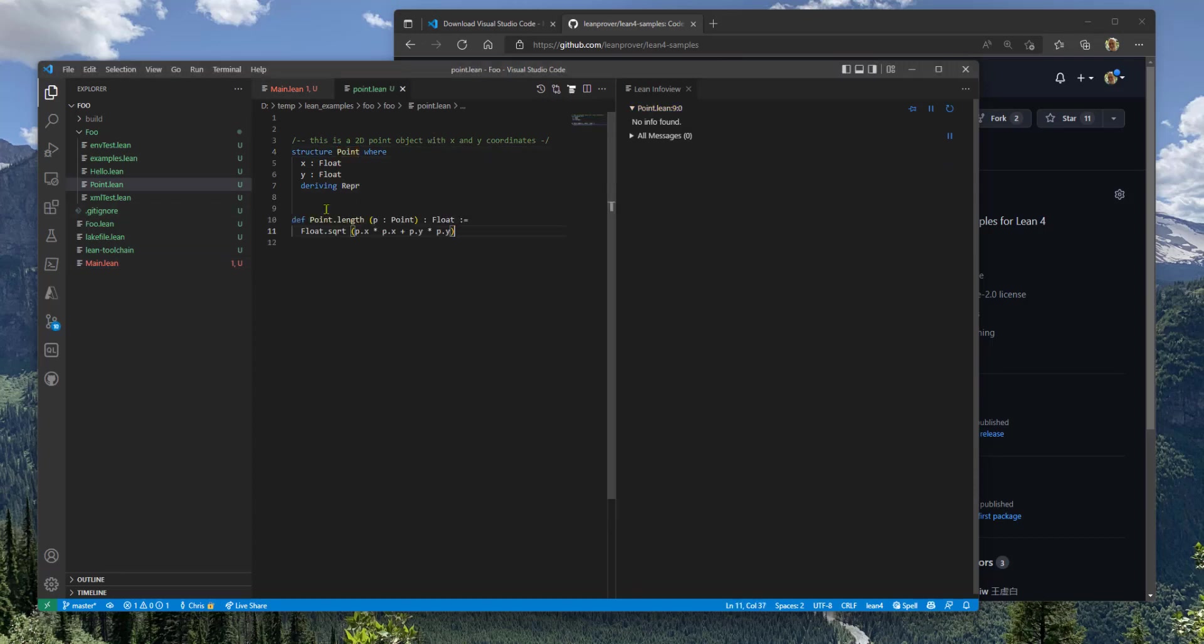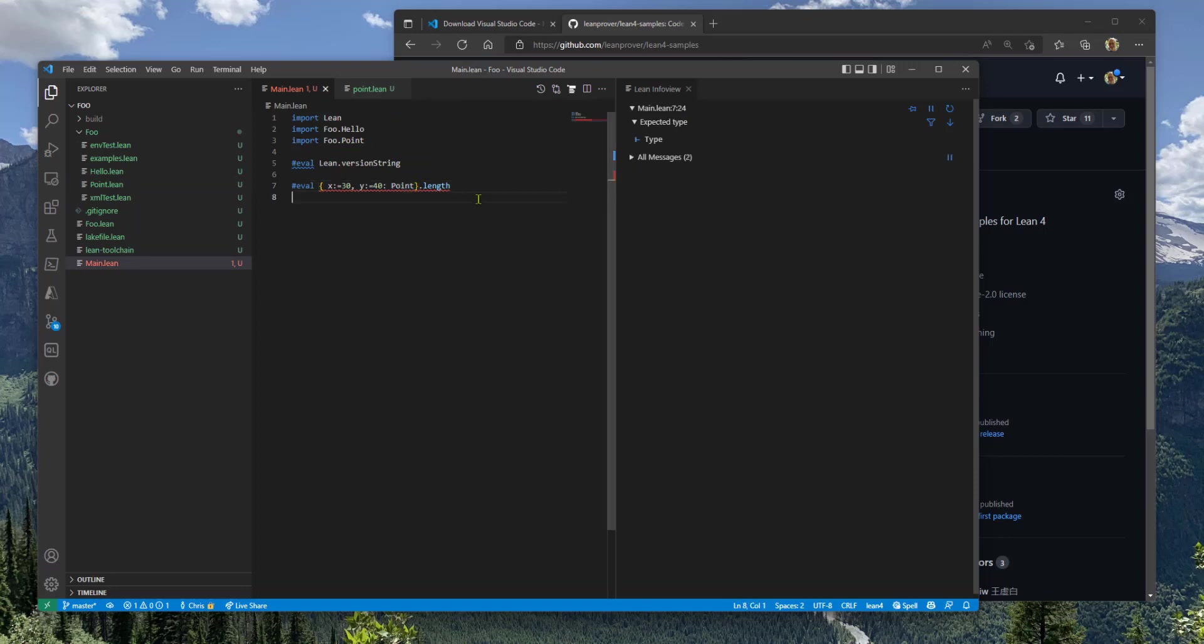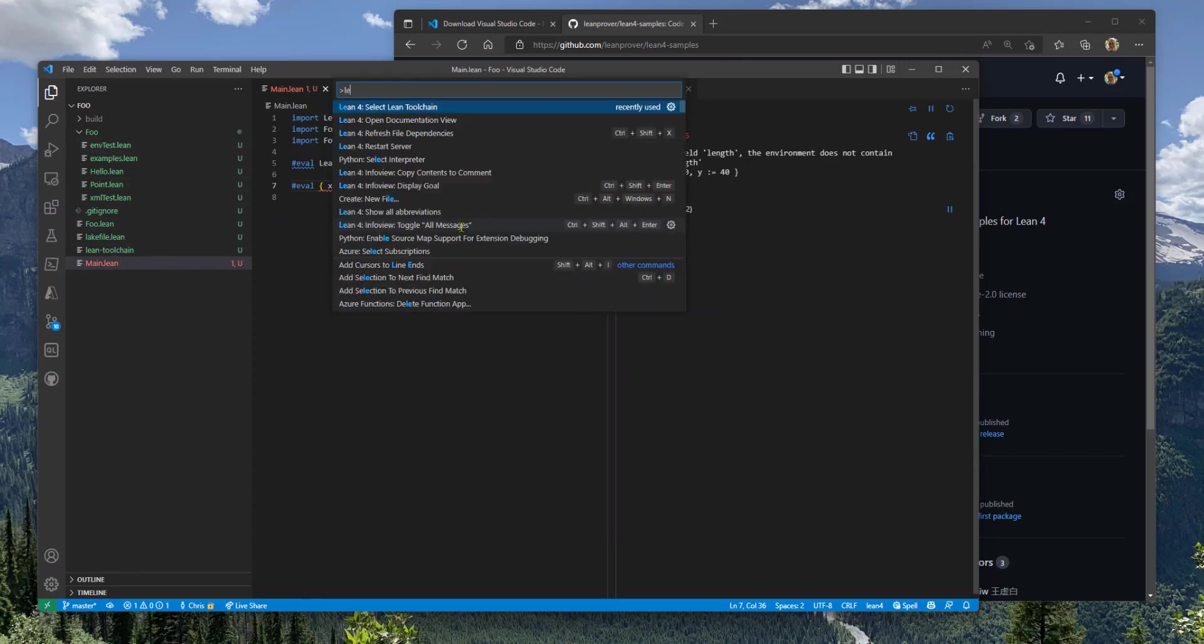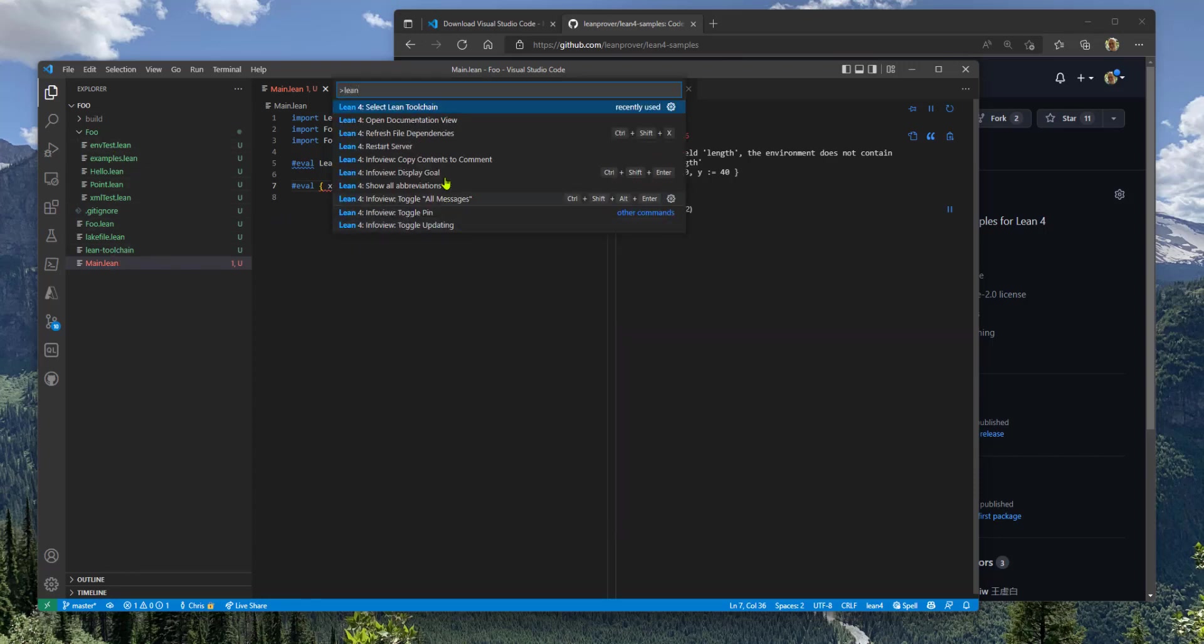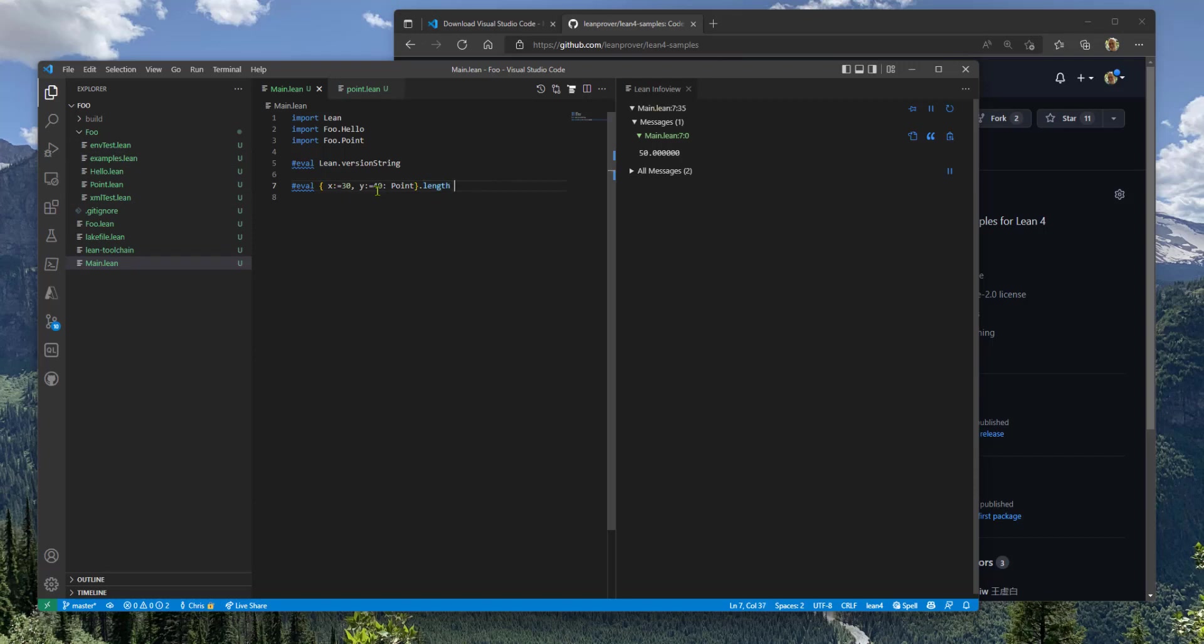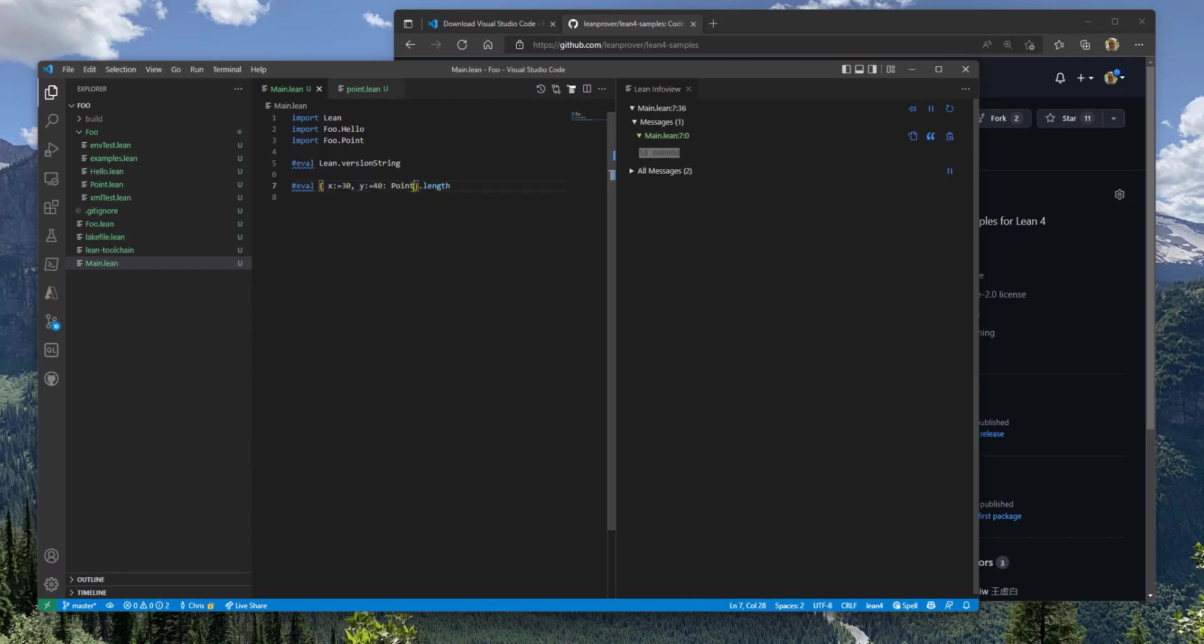If I make a change to this file that's in this folder and go back to main, you can see that the error is still here. There is a sort of dependency tracking feature that's missing from the Lean compiler right now. And the workaround is to just do refresh file dependencies. And that'll sort of reload all the files that have changed that need to be recompiled so that this new function shows up and the length of this point is now computed correctly.